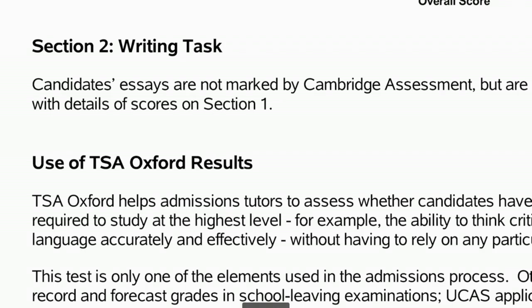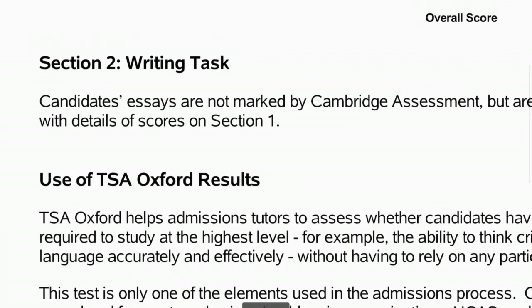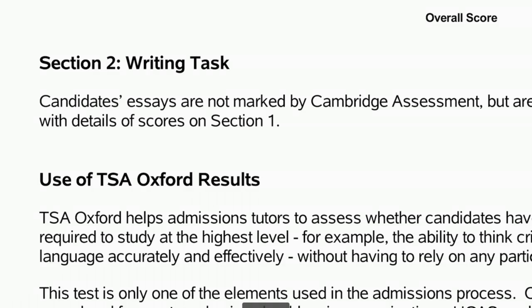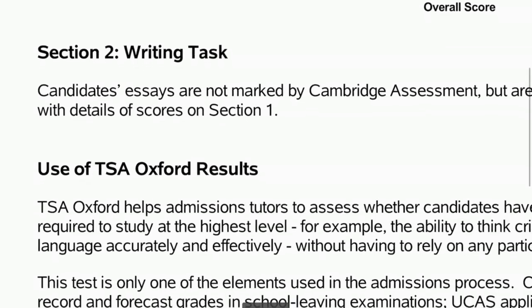Now, section two of the test is the only part that we mark in-house in Oxford. So it is the academics that will be looking at the rest of your application, your UCAS form, your teacher references, your school grades, all the rest of it, it's us that will be marking your writing task. Now, as I've mentioned previously, not everyone who takes the TSA will be expected to write this. So if, for instance, you're applying for chemistry, then this will not apply to you. Please make sure you know which part of the test you are expected to take.